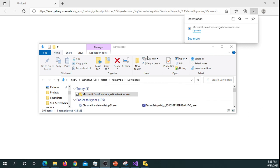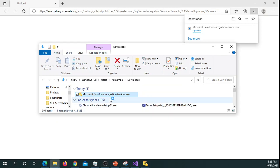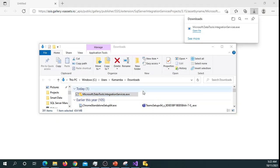So if you go ahead and open your download folder or wherever you specified to save, you go ahead and click Data Tools Integration Services - it's an installation.